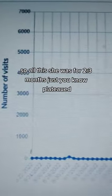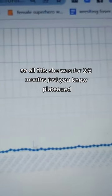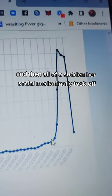So all this, she was like two to three months just plateaued, and then all of a sudden her social media finally took off.